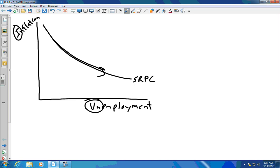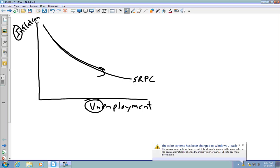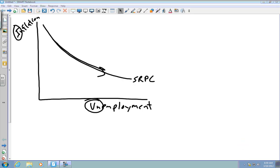The short-run Phillips curve, the long-run Phillips curve, and the aggregate supply-aggregate demand graph are the only two graphs in this course that can represent the economy as a whole. The Keynesian Equilibrium graph is no longer in the AP macro curriculum. So there is a very high chance you'll be asked about one of them, if not both, on the AP exam.